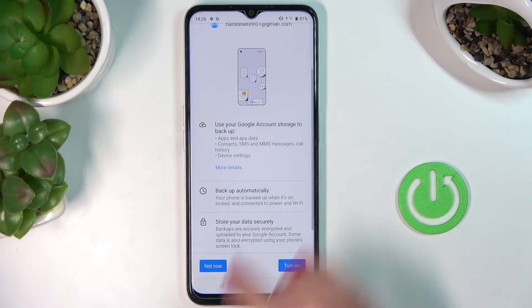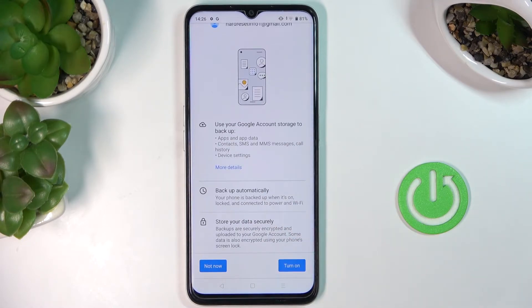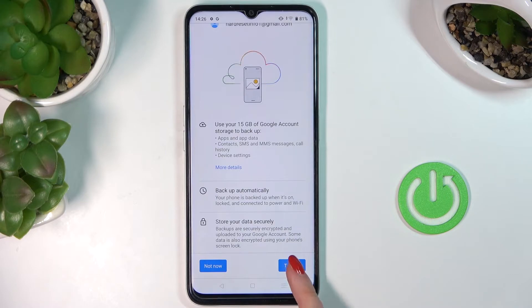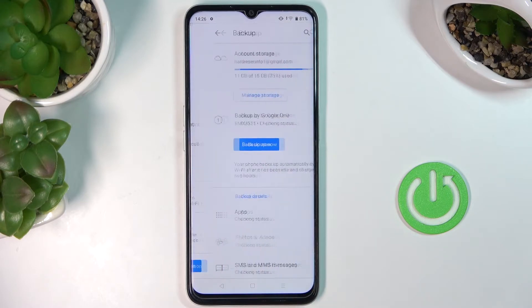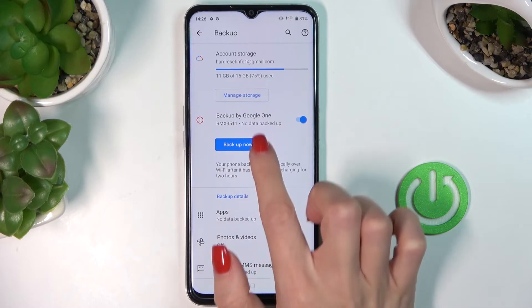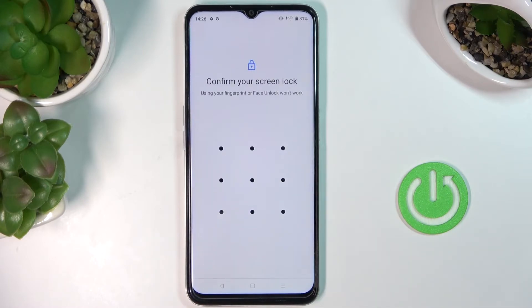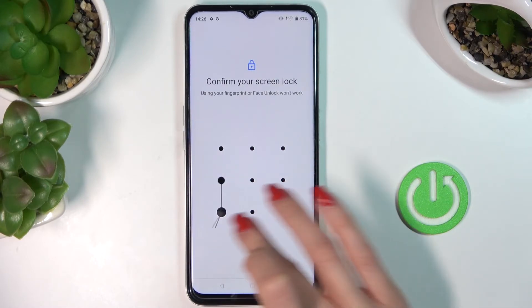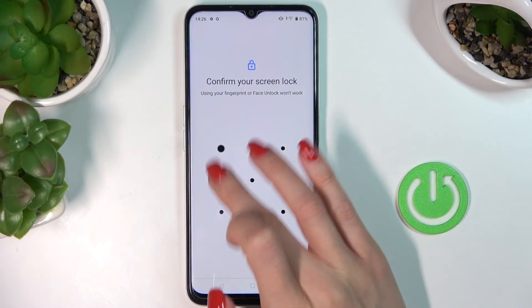Here you can read some info regarding your backup, and then click on Turn On to activate it. And that's it — as you can see, from now on it is active. Just click on Backup Now to make sure that everything is backed up.